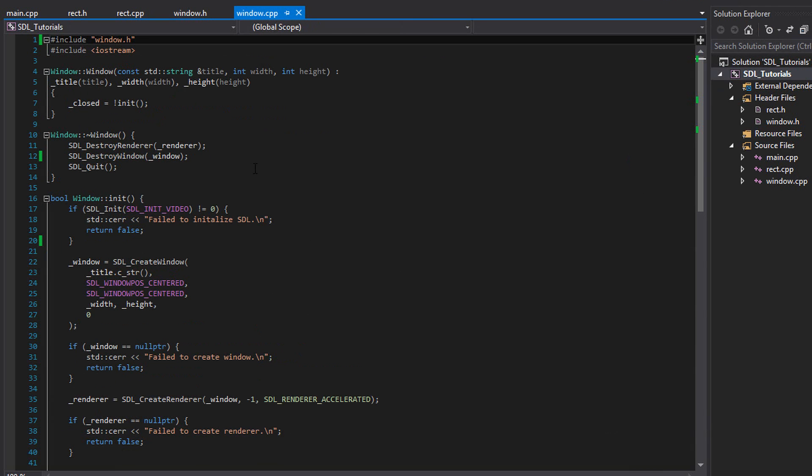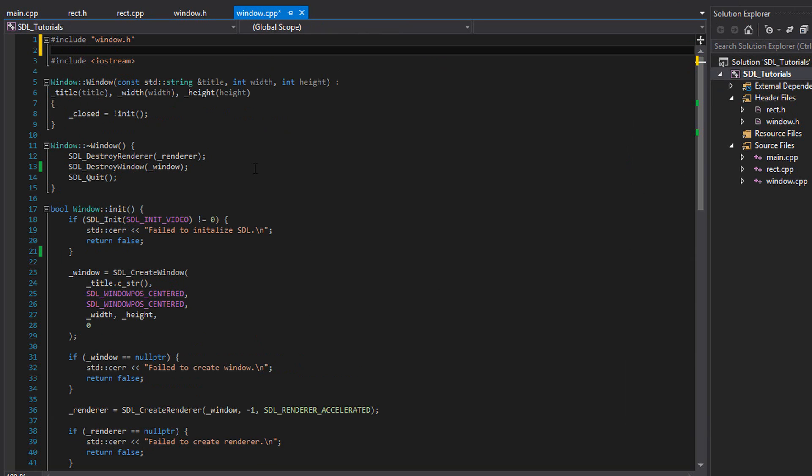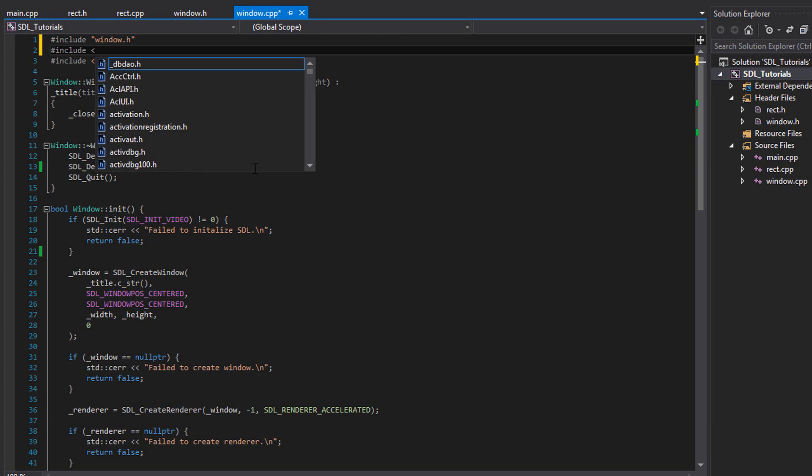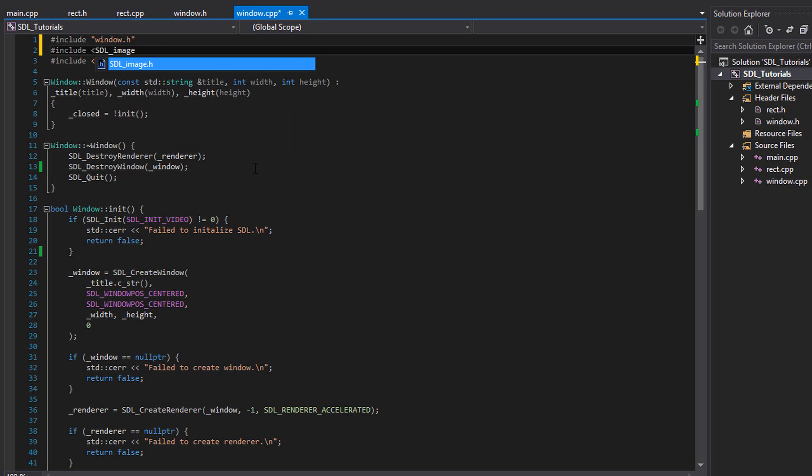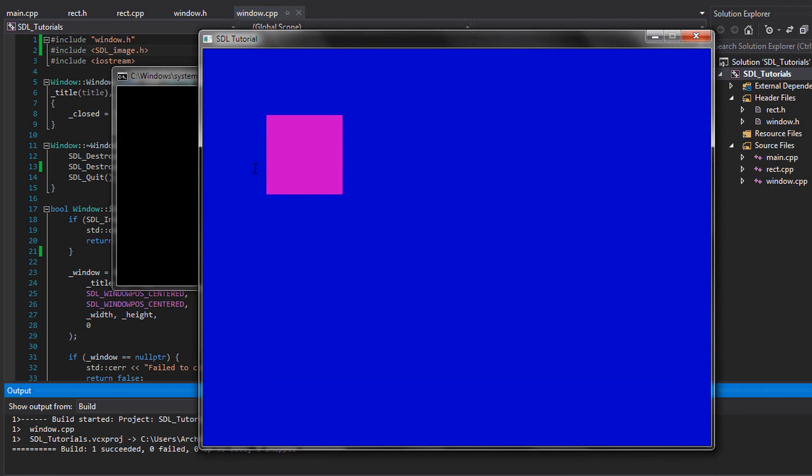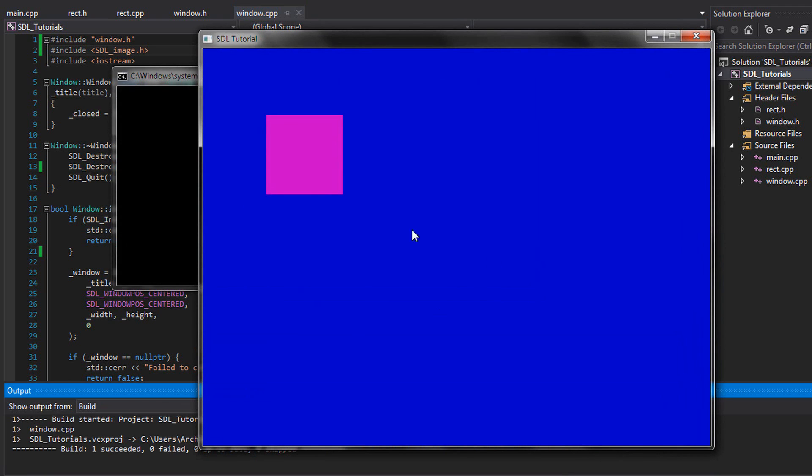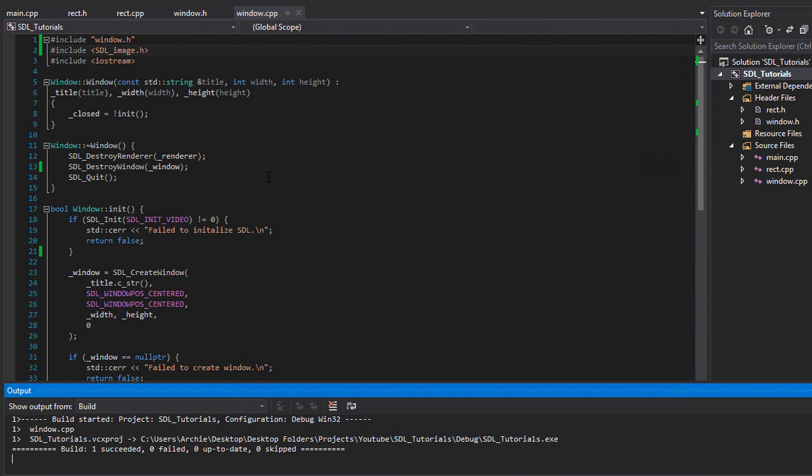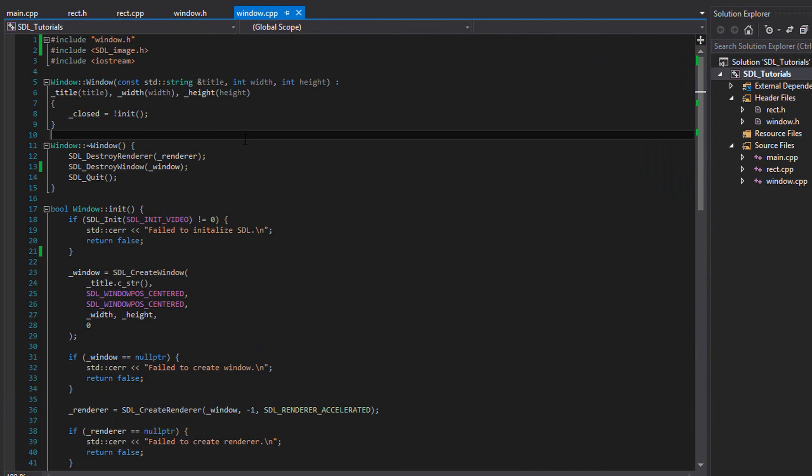The first thing we need to do is to include SDL image. So I'm in window.cpp. I'm going to write include SDL underscore image dot h. And if we run this, we should not get any errors, which we don't. If you do get some sort of error like an unresolved external symbol, that means that you set up SDL image incorrectly.